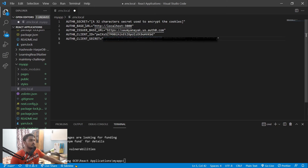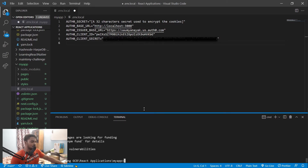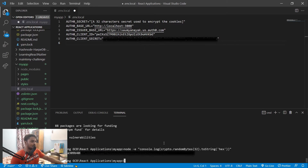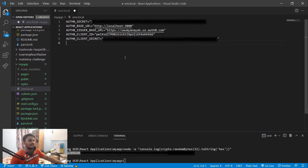The AUTH0_BASE_URL will remain as localhost:3000 for now. After you deploy, replace it with your actual domain — for example, https://learning.tech. To generate the AUTH0_SECRET, just run a command in your terminal — I'll provide that command in the description. It will generate a string; copy it and paste it into your .env.local file.